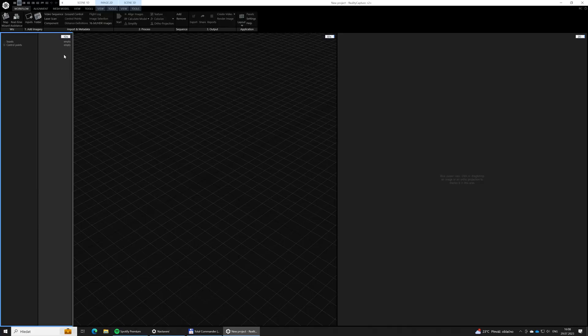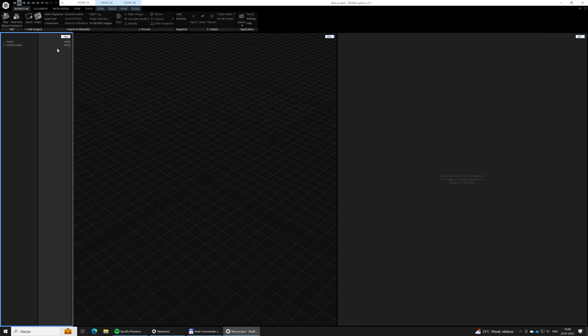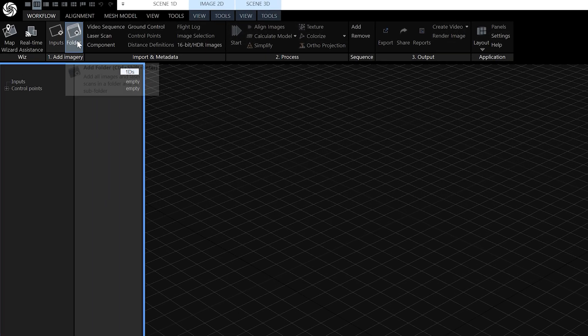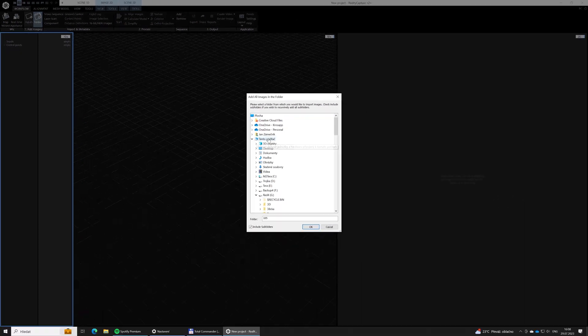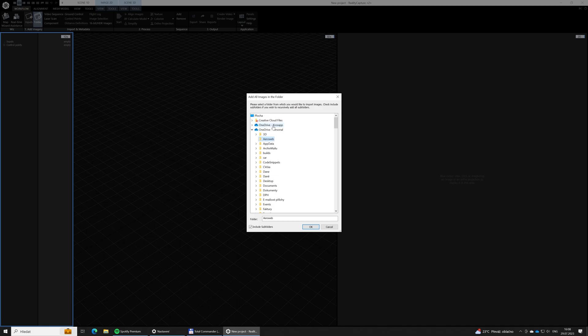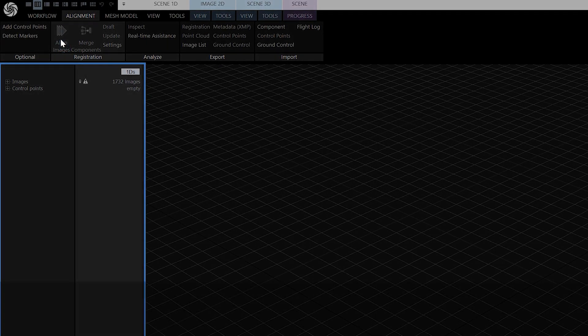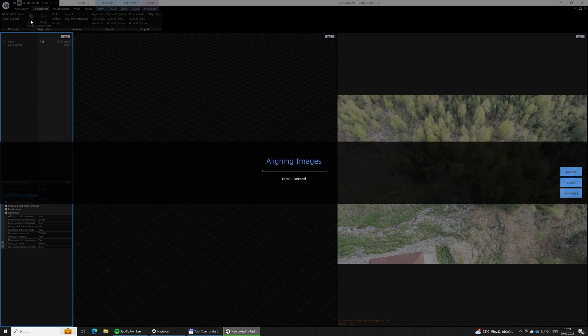So we have downloaded all the captured images from all the devices from both drones and from the Fuji DSLR into one folder. Now we are in RealityCapture where we will generate the 3D model from the images. As the first step we need to align the images where the software tries to estimate their positions. Let's click on Add Folder where we will select the folder with our pictures and click Align Images.